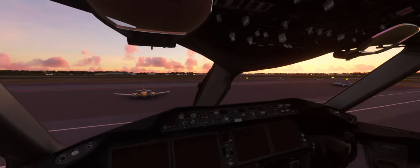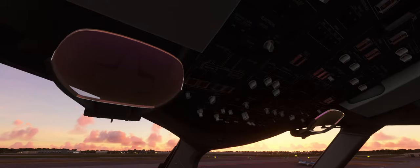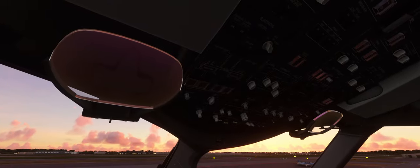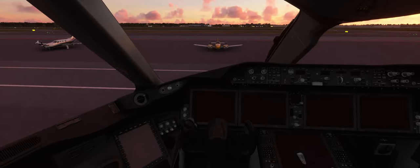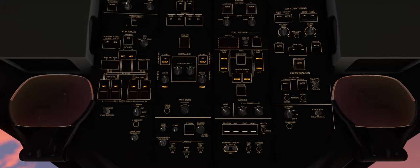Let's start off by looking up at our overhead panel here. We'll press 7 so we can get a good overlook. We'll first turn on the batteries so we can get some lights on here in our panels.